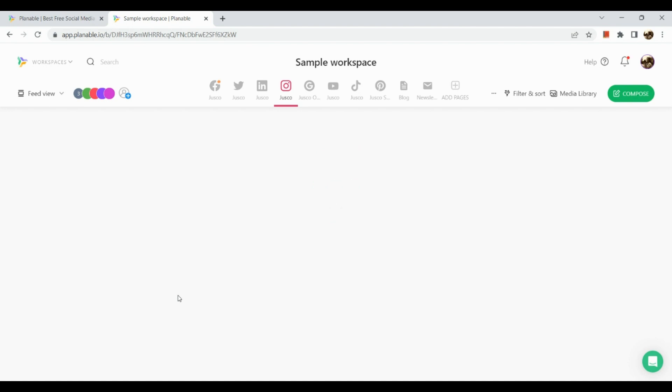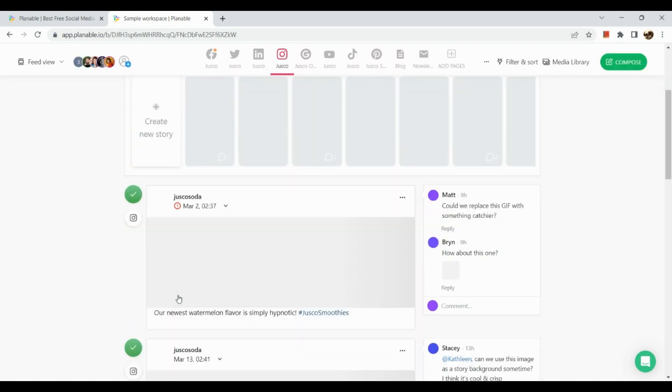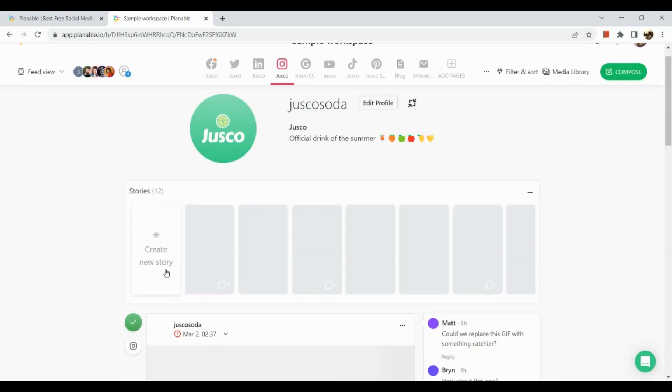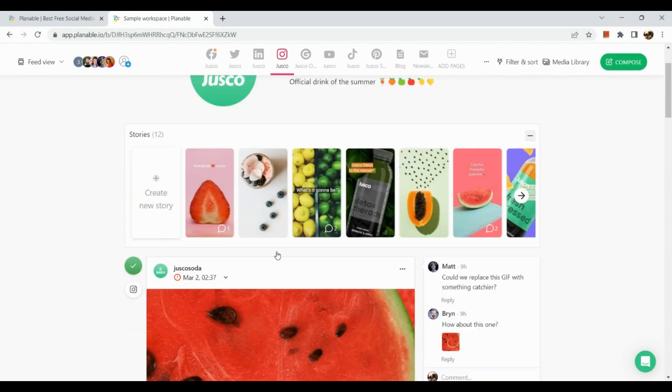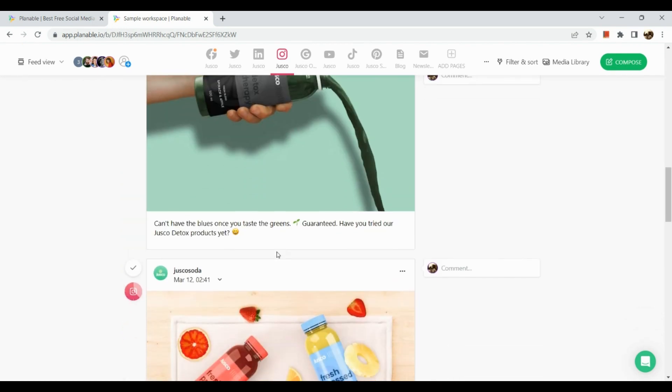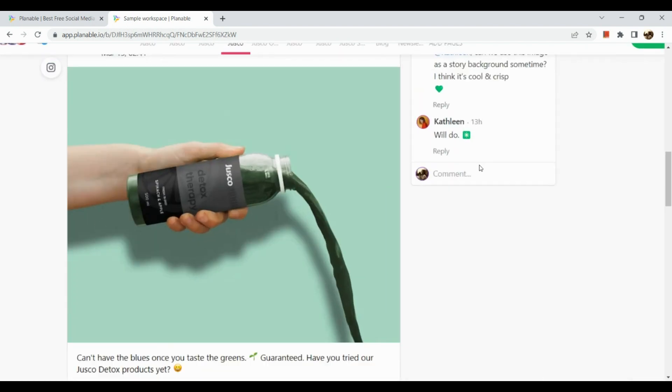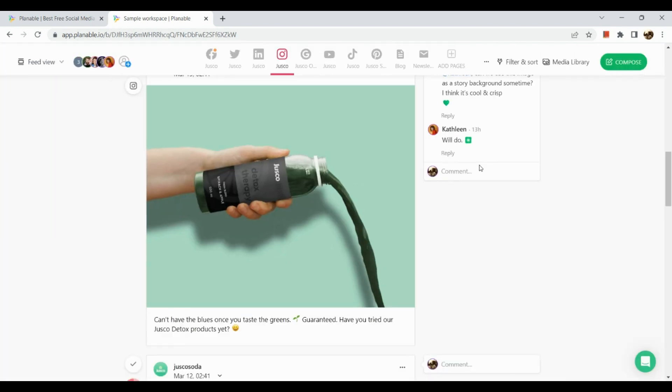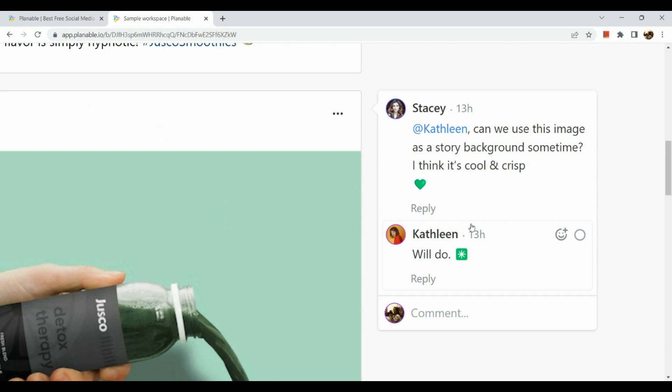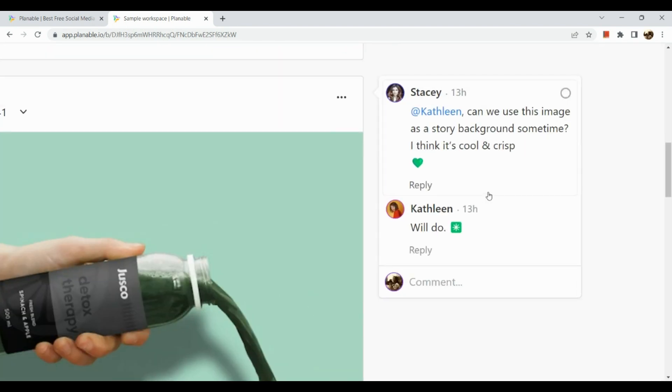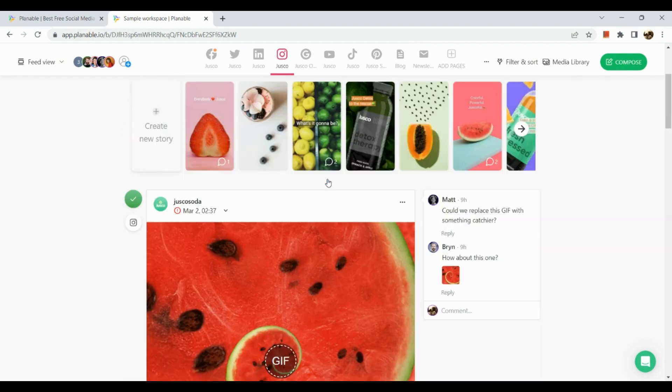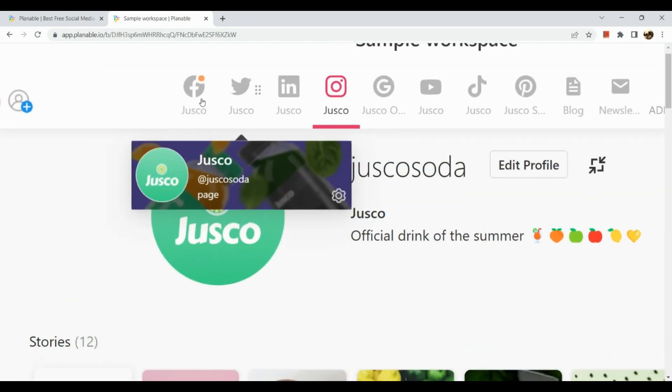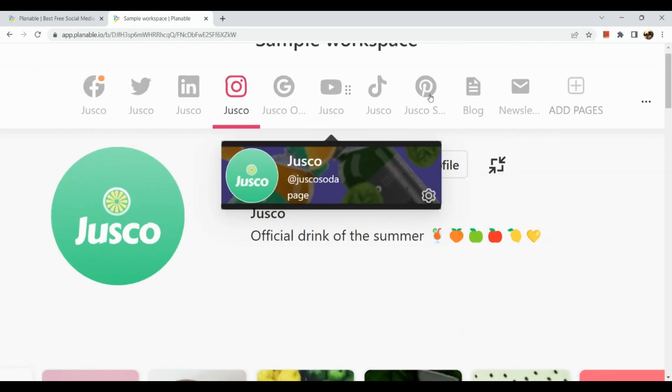This is a sample workplace for a juice company which has Juscoda as its brand name. This is how the Instagram account looks like. As you can see here, there are people commenting on this certain post, so you are teaming up or you can use this with different people and collaborate with them, basically with your teammates.